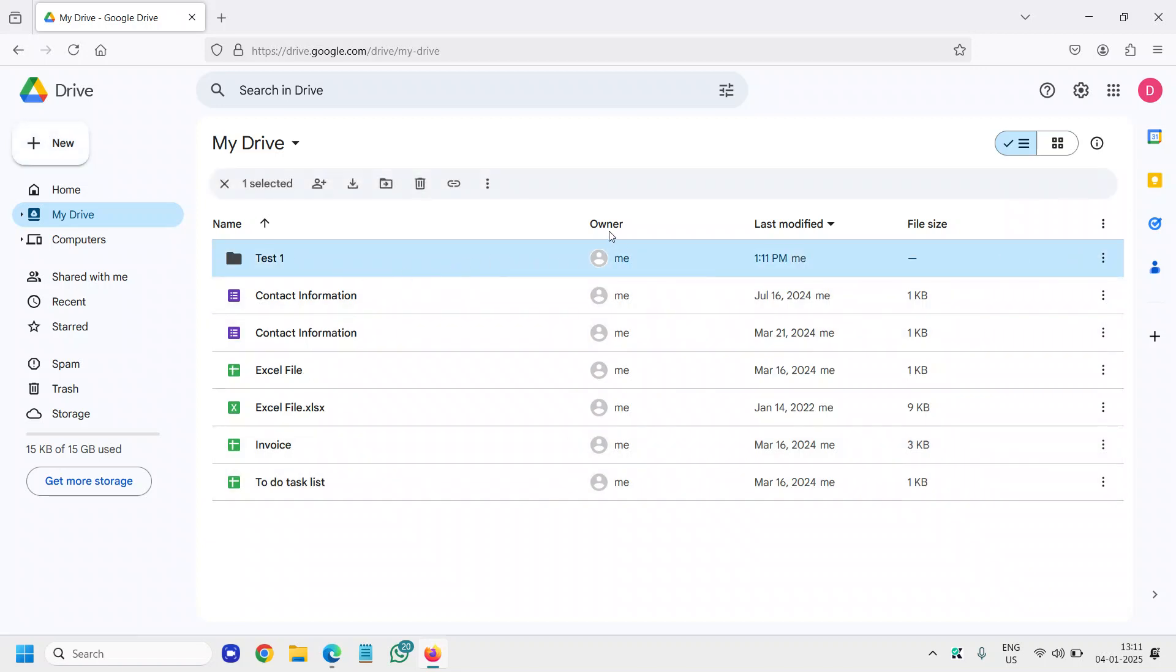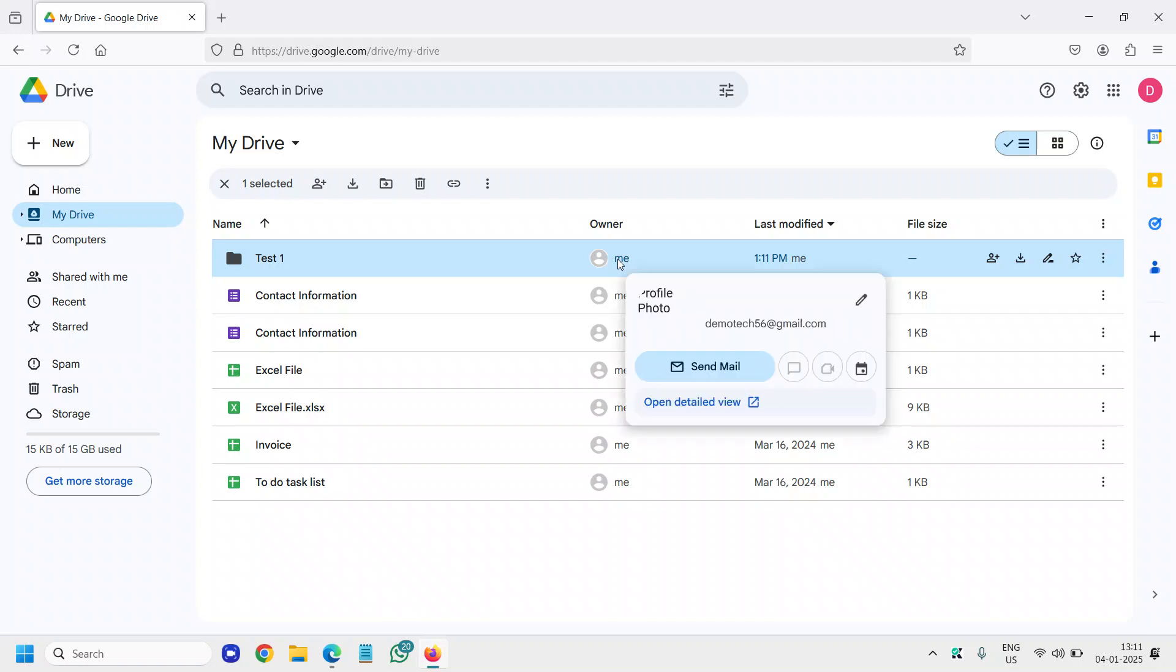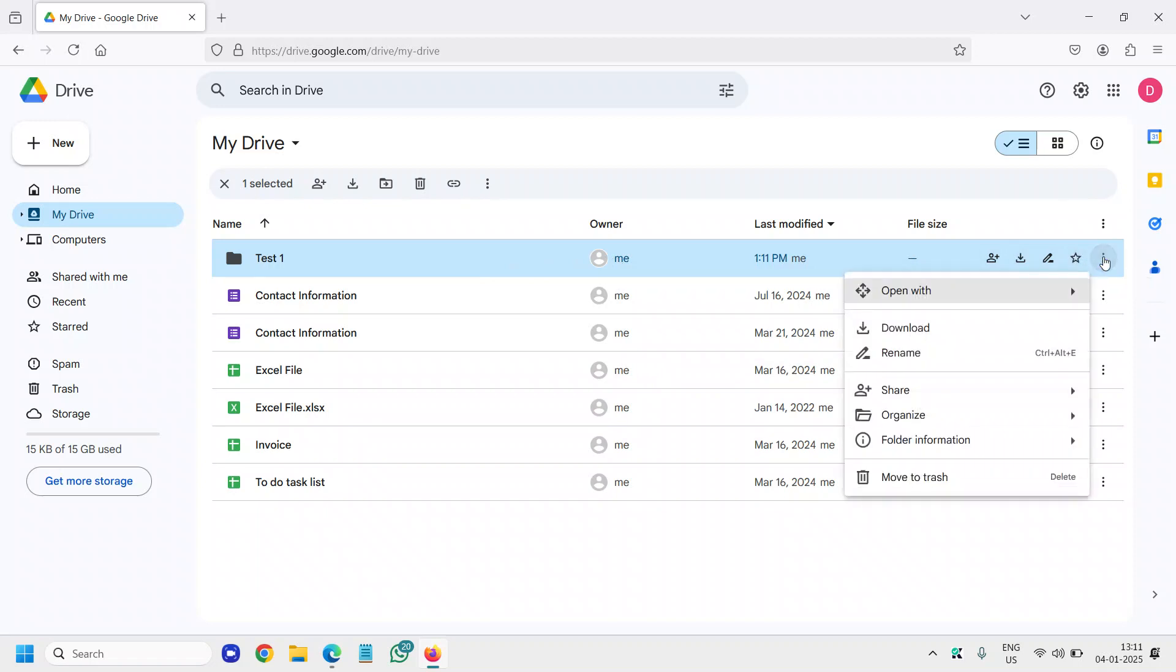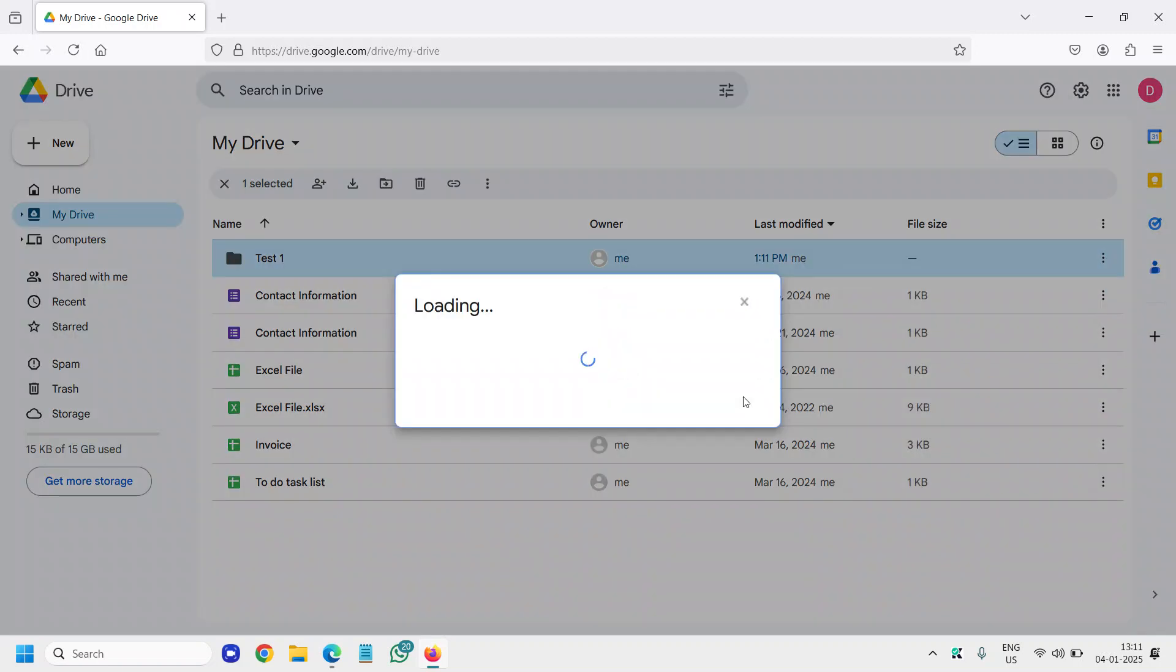Right now you can see the owner is me, and there are other options like share, download, rename, add to share, and there are three dots. So you can click on the three dots and go to Share, and then click on Share.